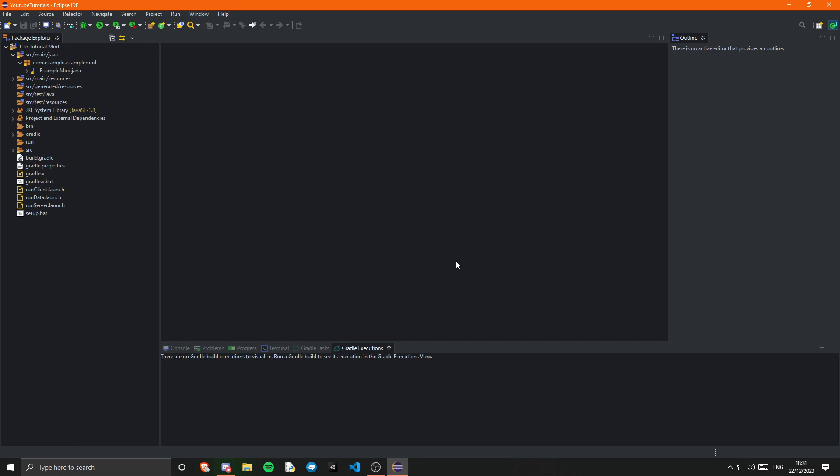The first thing I want to mention is actually my Discord server. The link is in the description and in there you can get help for any issues you are having with modding in general or this series. There are over a thousand modders there so you're bound to get help. We also have a competition running at the moment and several other things going on, so be sure to join.